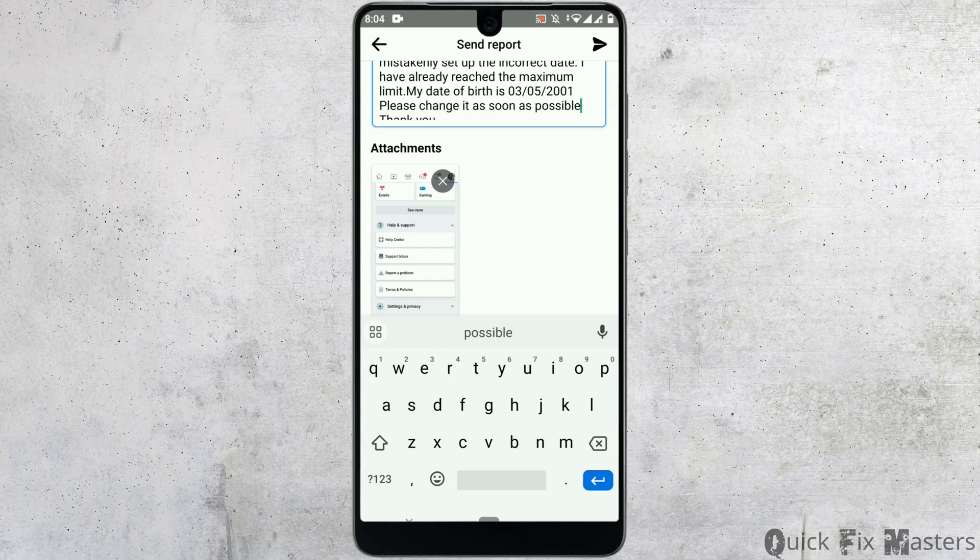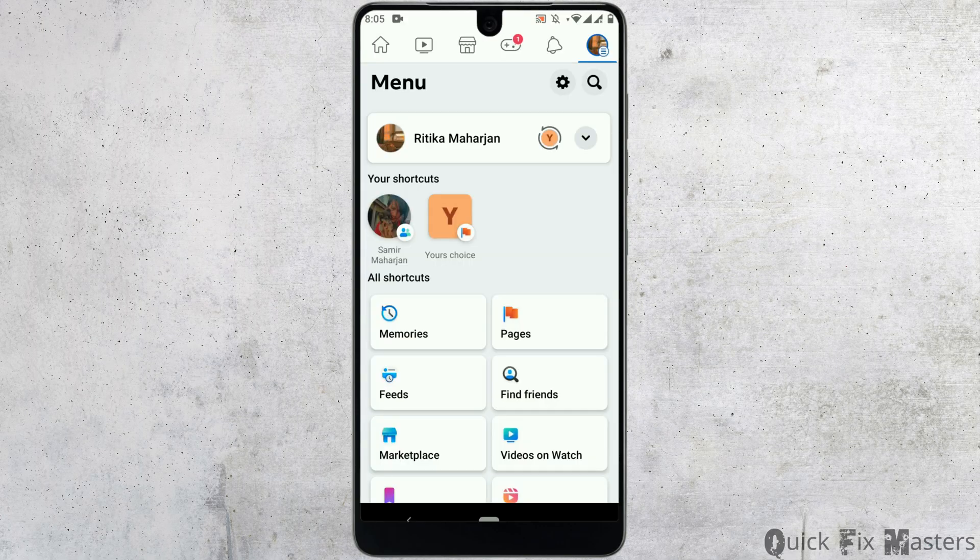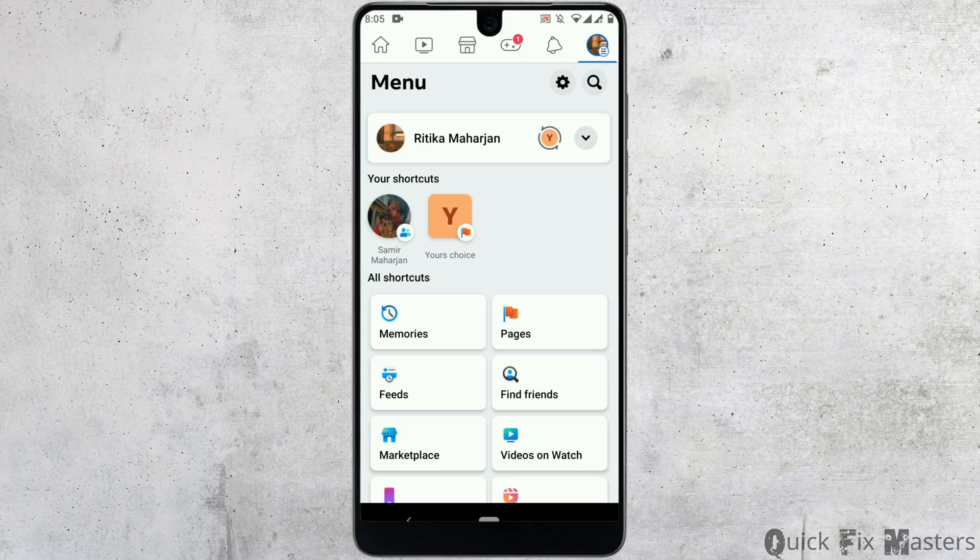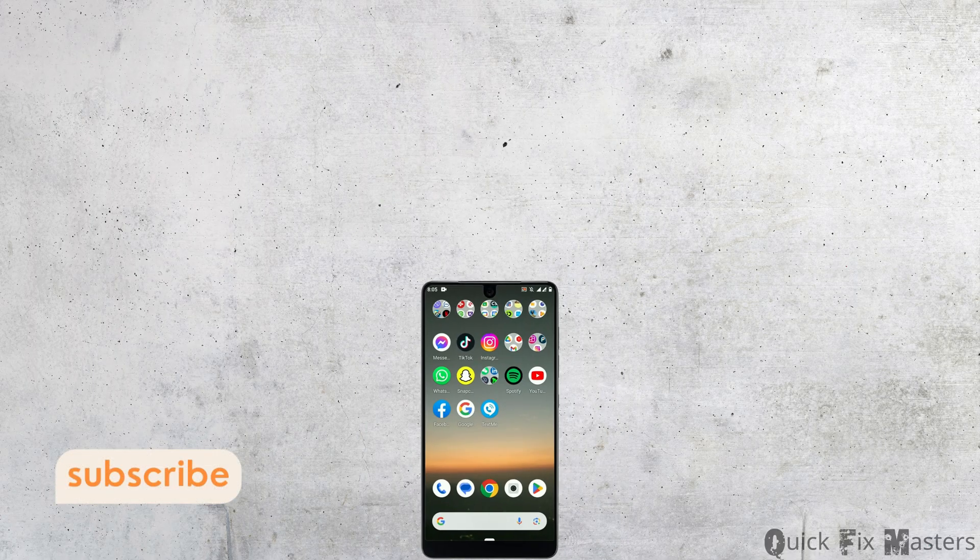After you're done with your report, tap on the icon on top right corner. Once your report is submitted, within 24 hours Facebook will get back to you and your date of birth will be changed. This is how you can change date of birth in Facebook after limit.